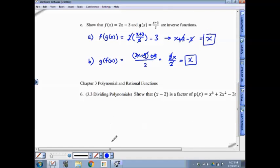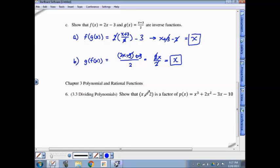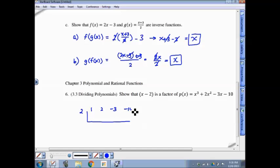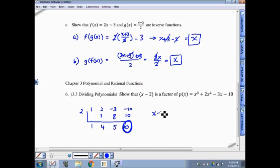Moving into chapter 3. To show that x minus 2 is a factor of a polynomial, we do a division problem and show we get a remainder of 0 — just like showing 3 is a factor of 12 by dividing and getting 4 with remainder 0. Since we're dividing by x minus 2, which is degree 1, we can use synthetic division. The key result is that we get a remainder of 0, which proves x minus 2 is a factor.